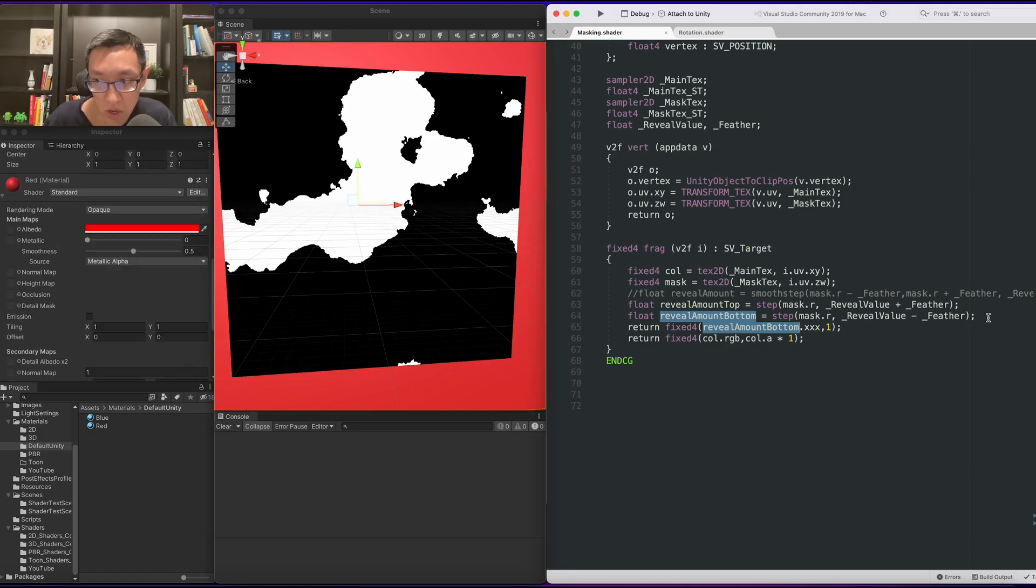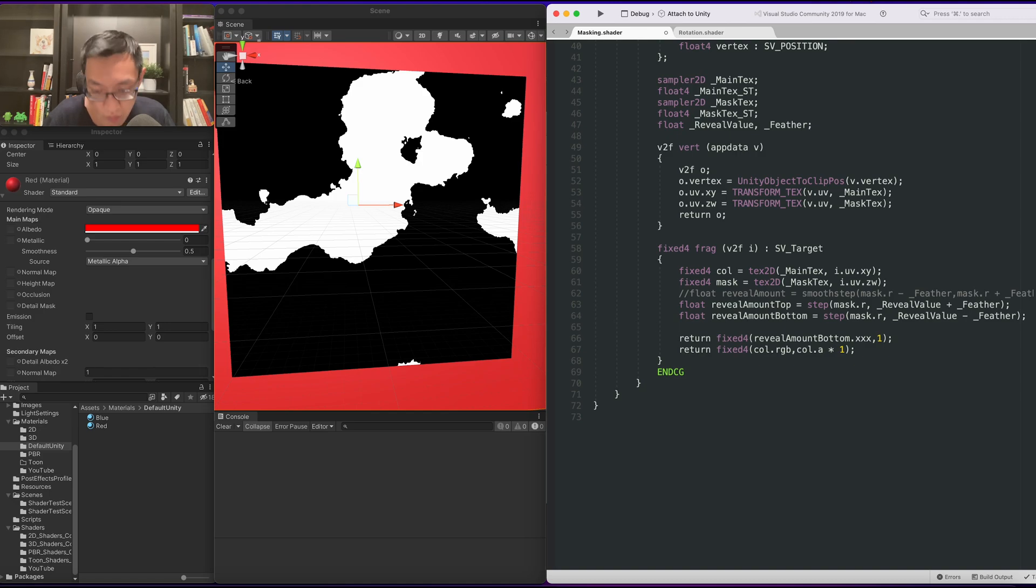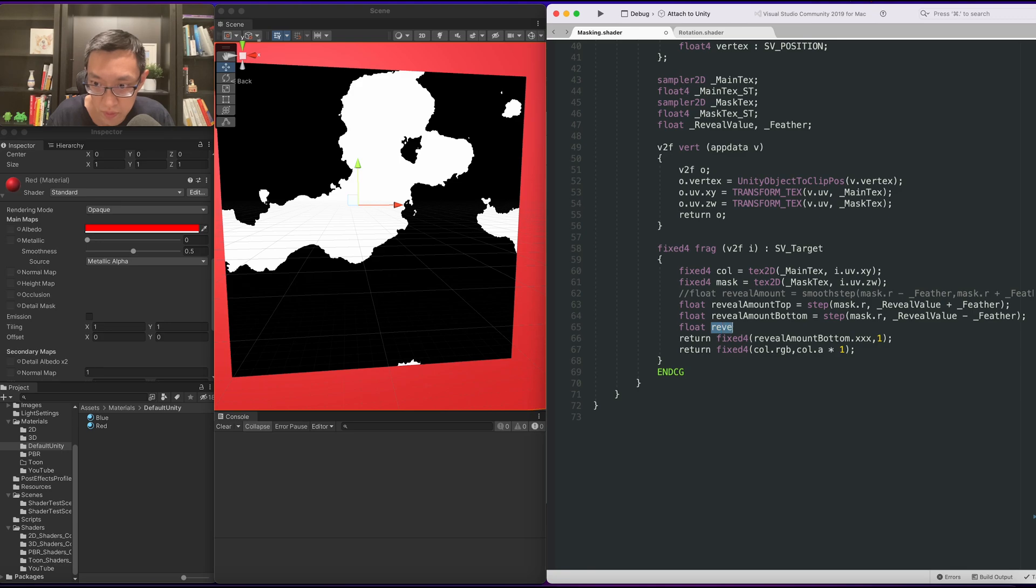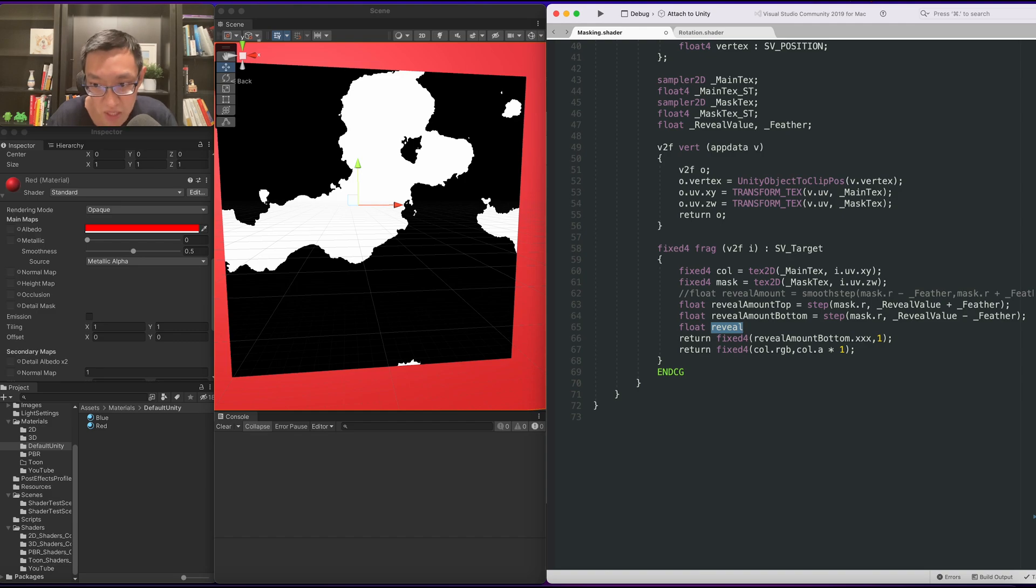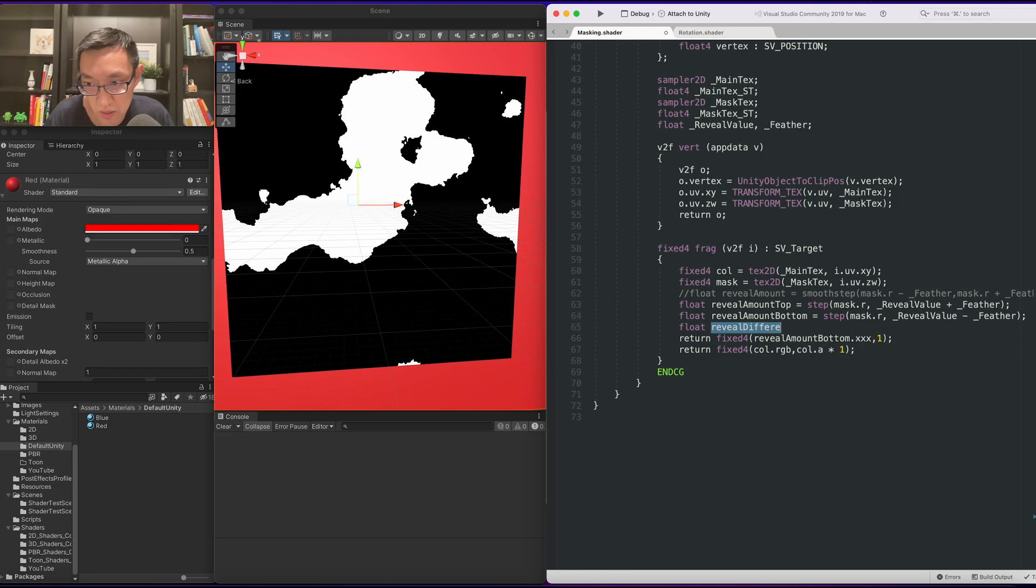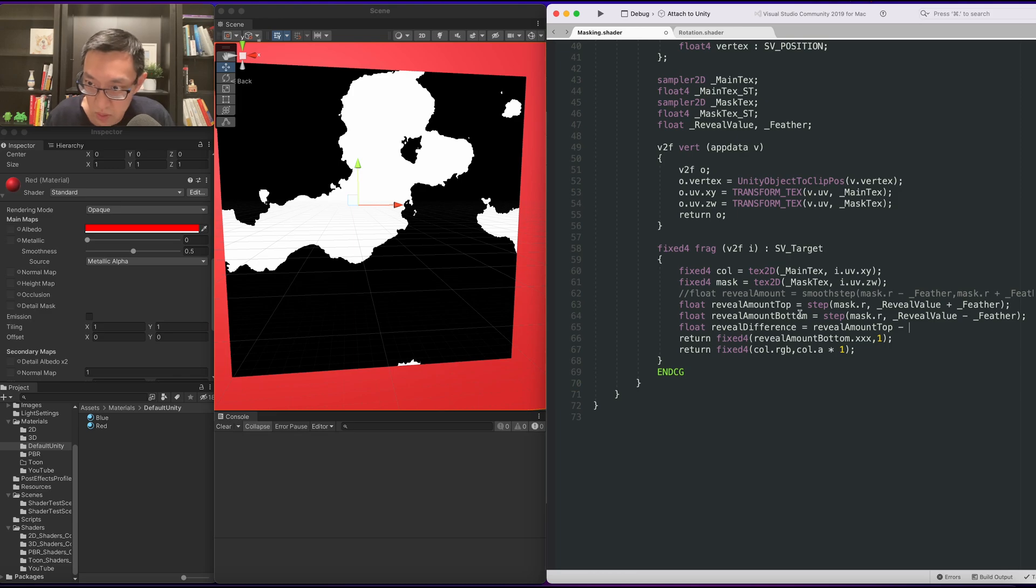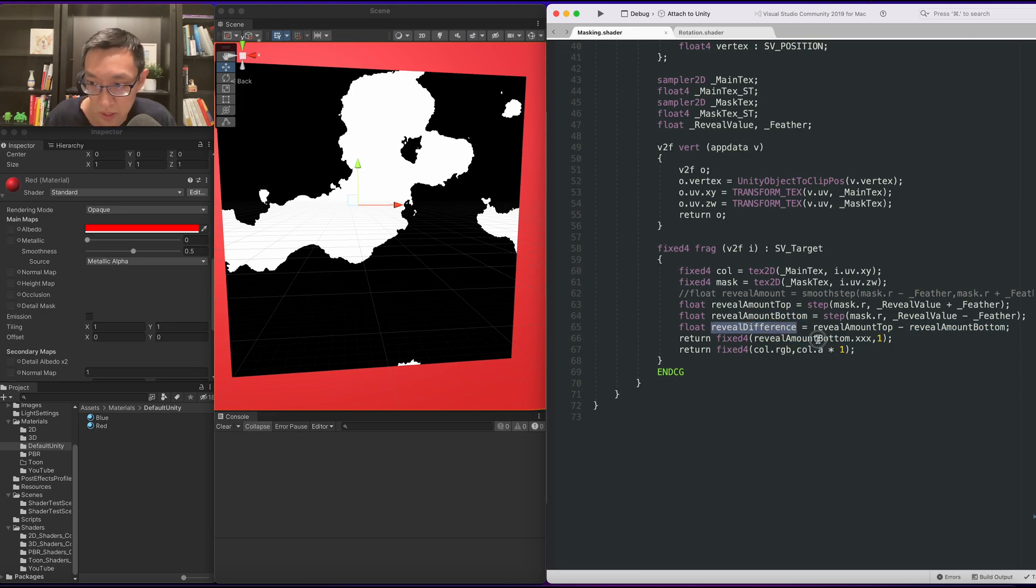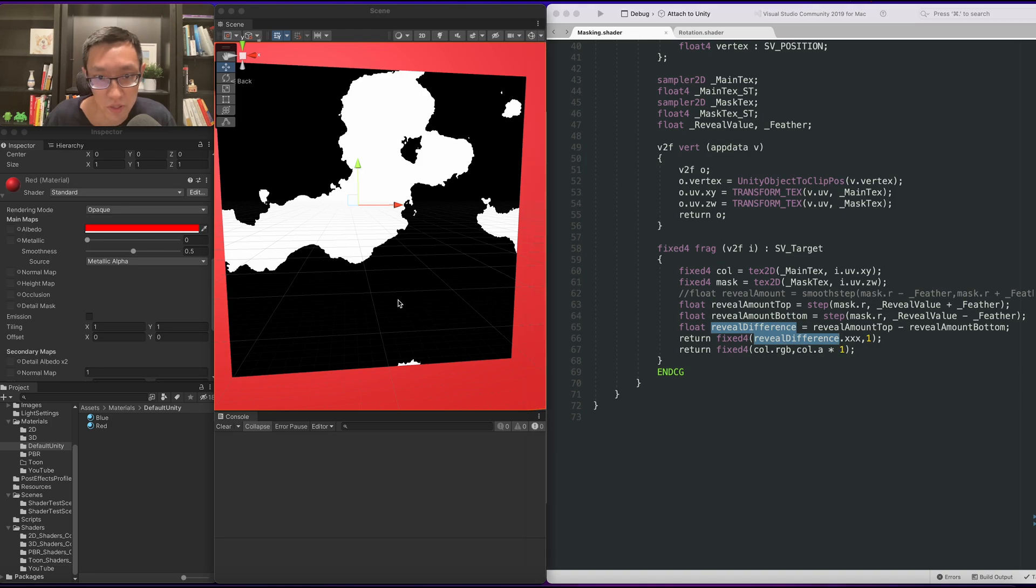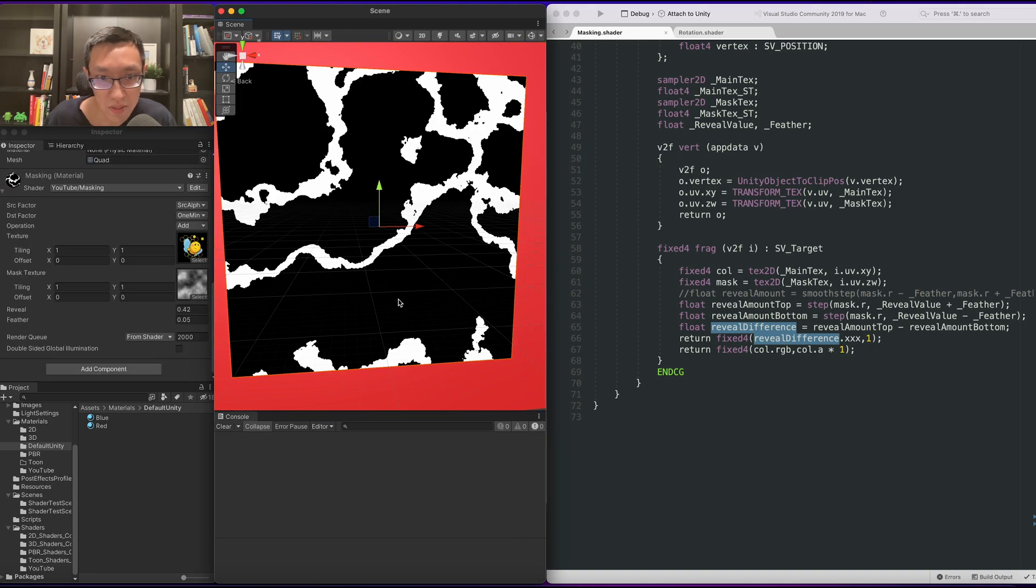So in order to get the difference, the white that's in between, we'll call it this is more of the space between the two reveals. So we'll call it a difference, reveal difference is equal to top minus bottom. All right. So let's show the reveal difference. And we get this white line.